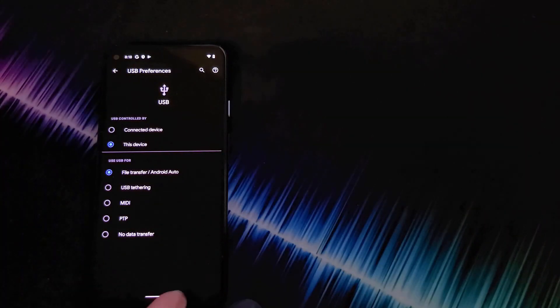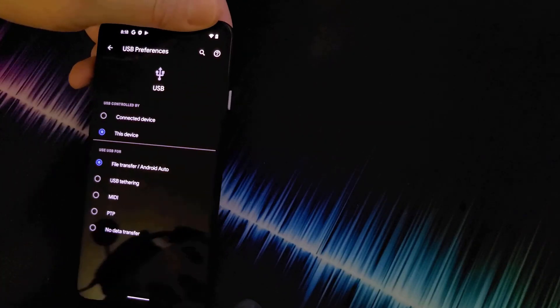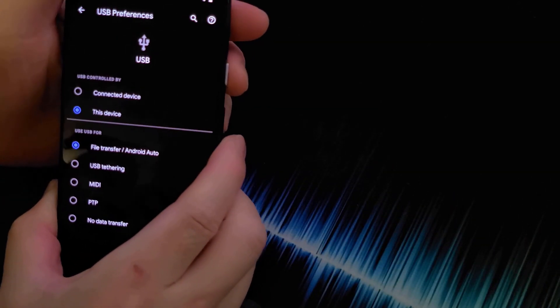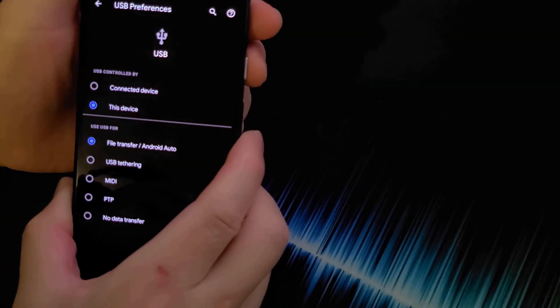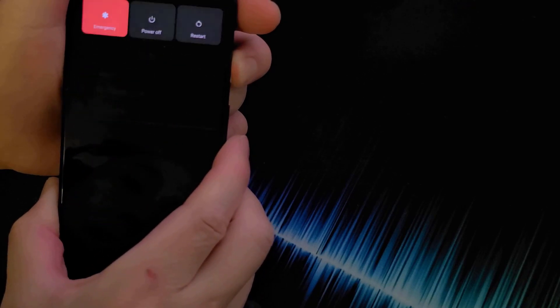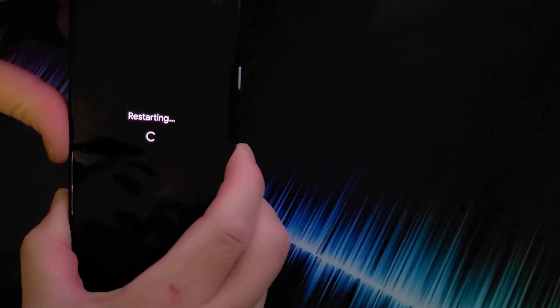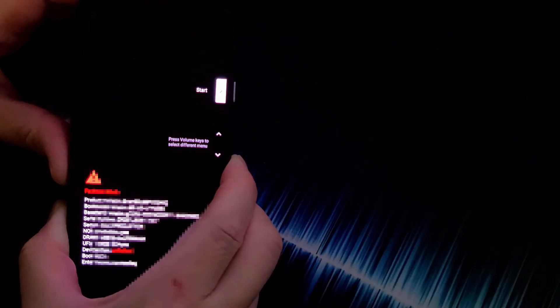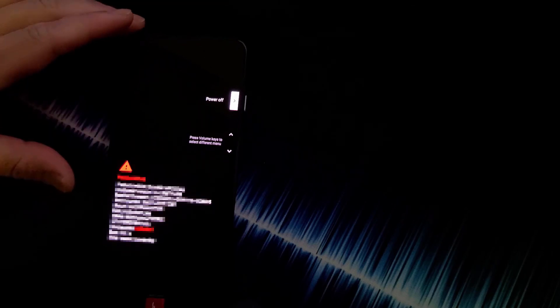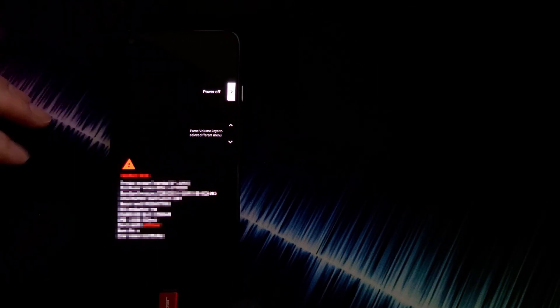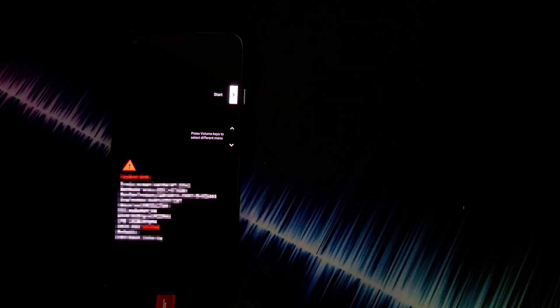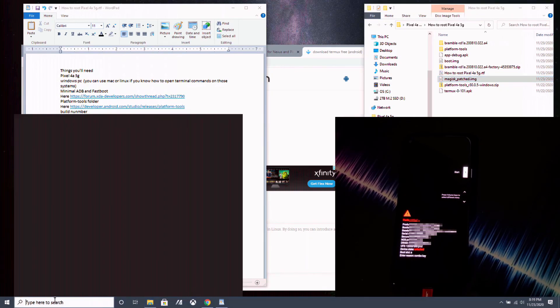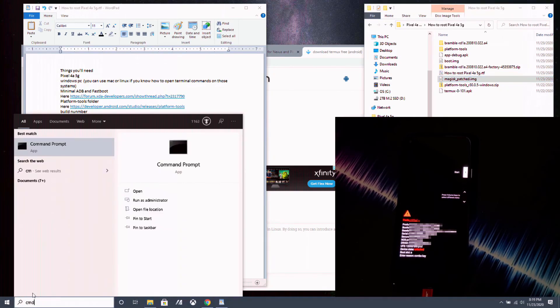Now we're going to restart our Pixel into bootloader mode or fastboot mode by restarting it and holding down the volume down button. Now that it is restarted into fastboot mode, we're going to go over to our PC. Open up our command prompt here. I'll type in CMD at the bottom there.